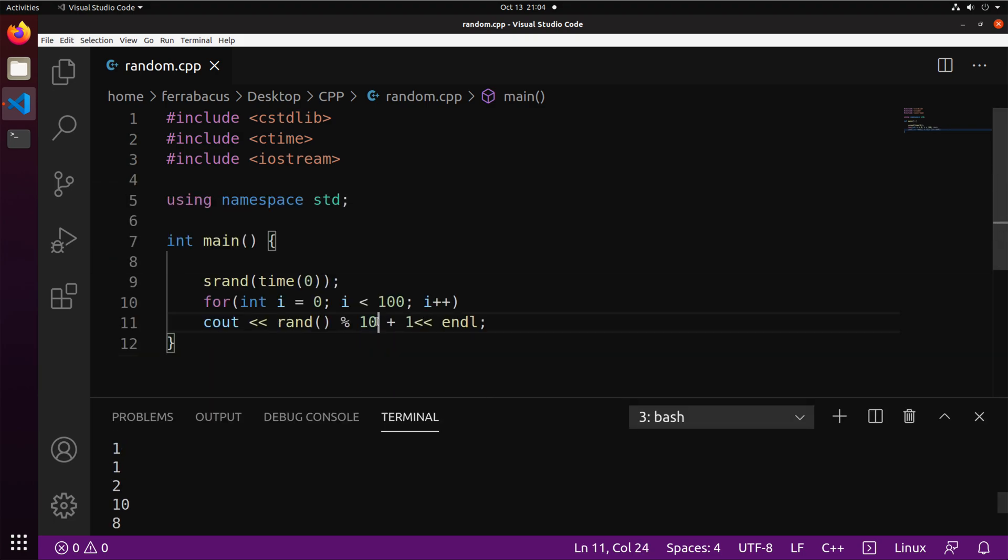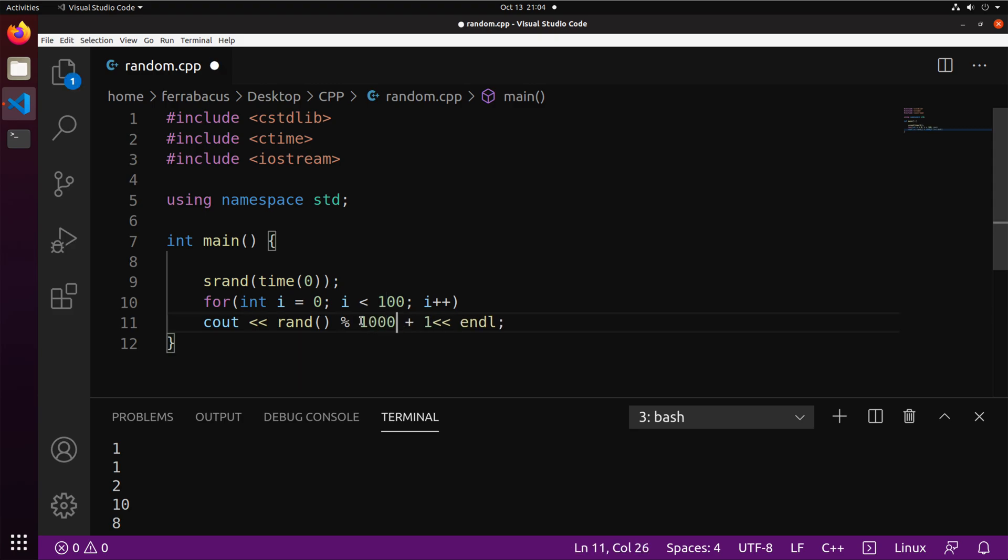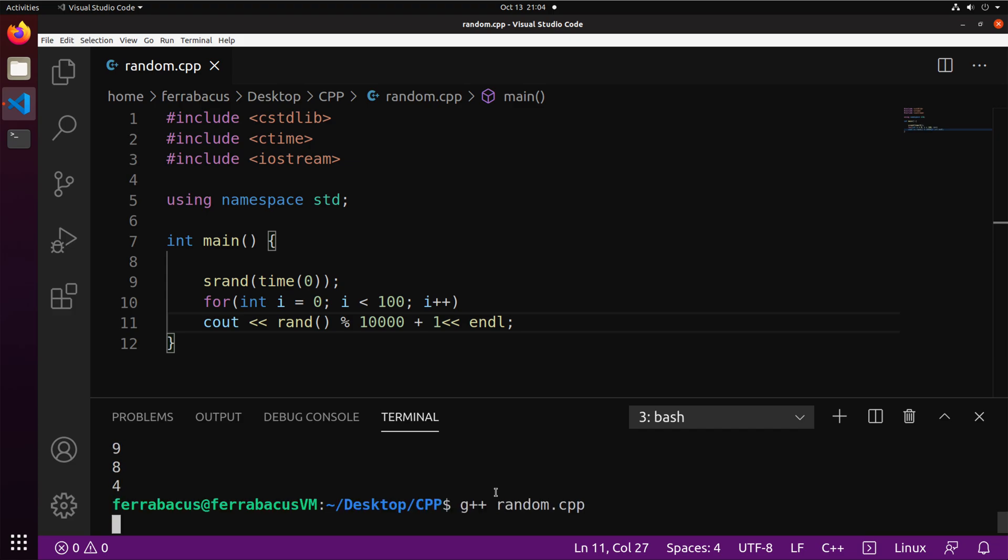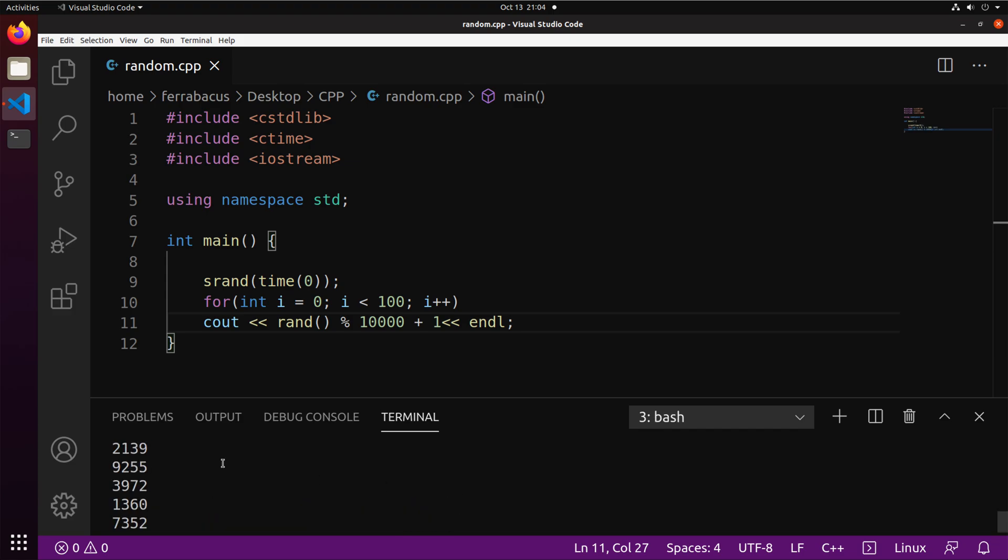And if you change this 10, we can get even higher numbers. So let's put 10,000. And let's compile and run it again. Okay. And now we're getting numbers between 1 and 10,000. Okay.